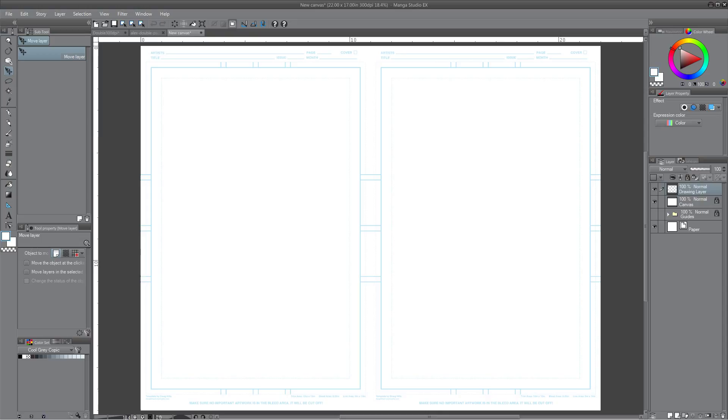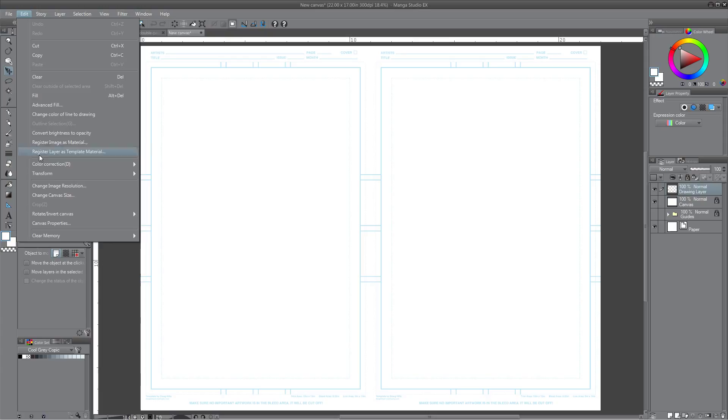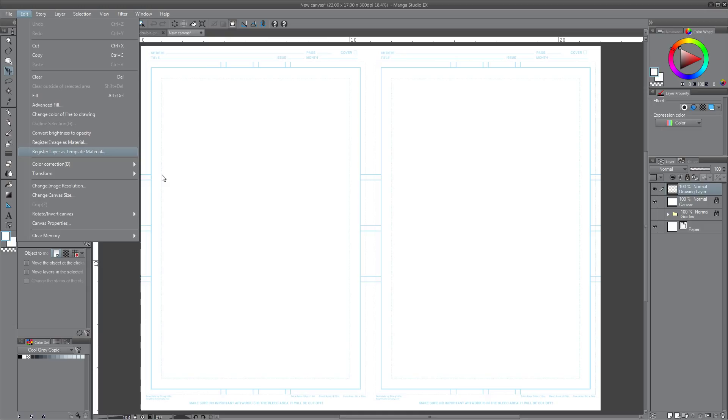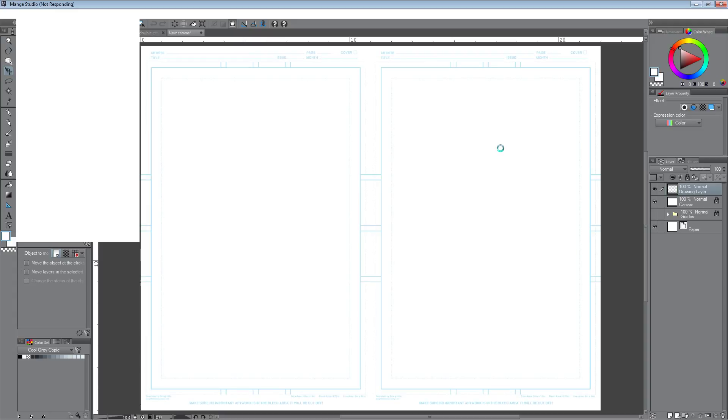All right, so to do that, to register this as a page preset, first you have to register as a template material. So to do that you got to go to edit, register material. Layer as template material. And once you click that, you're going to get a screen that gives you a couple of options. It pulls up eventually.